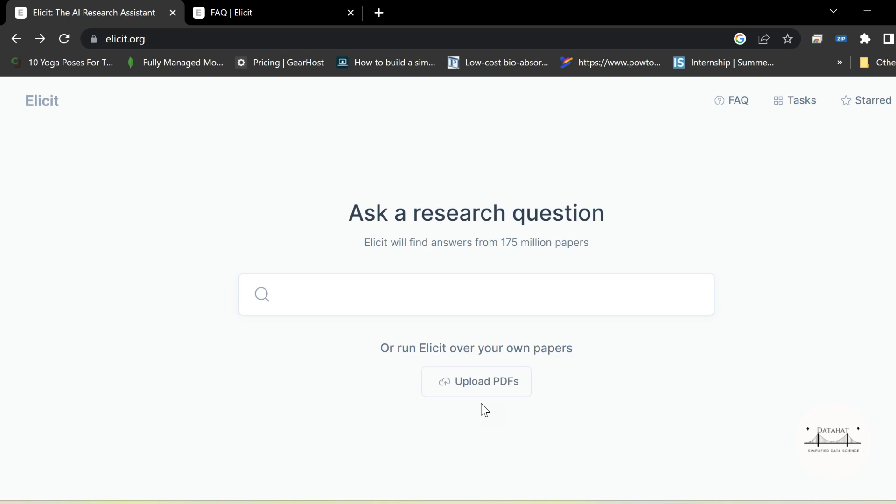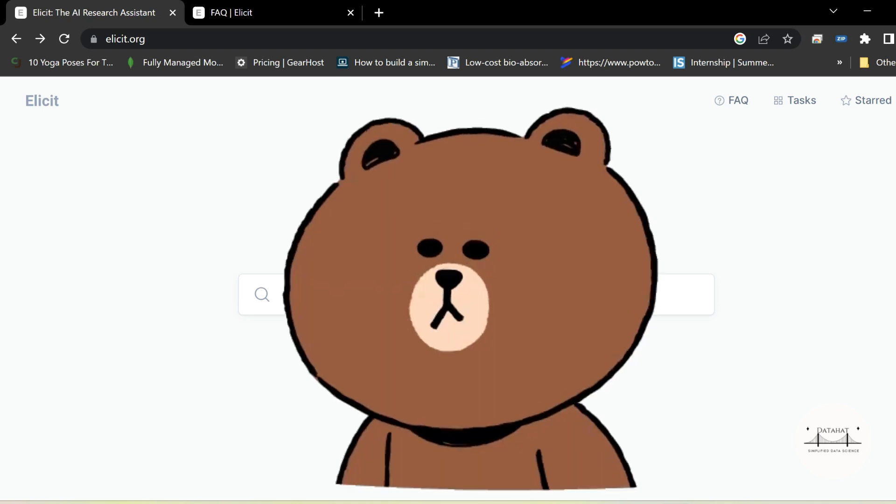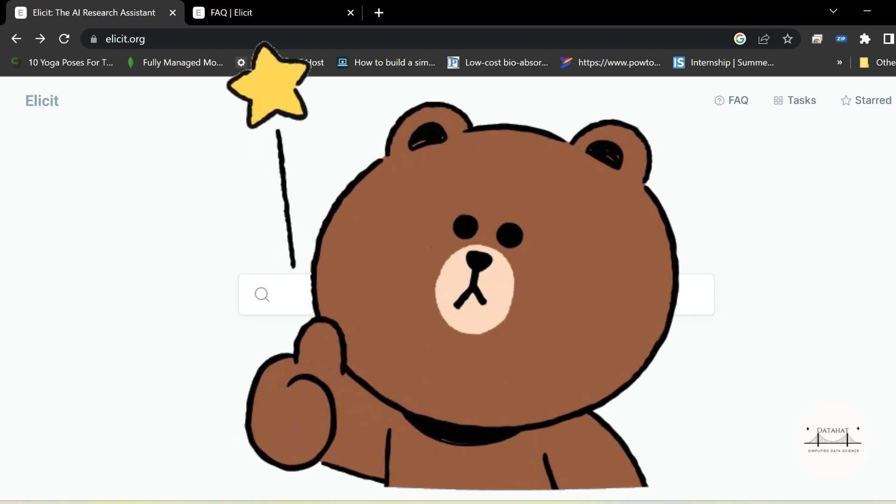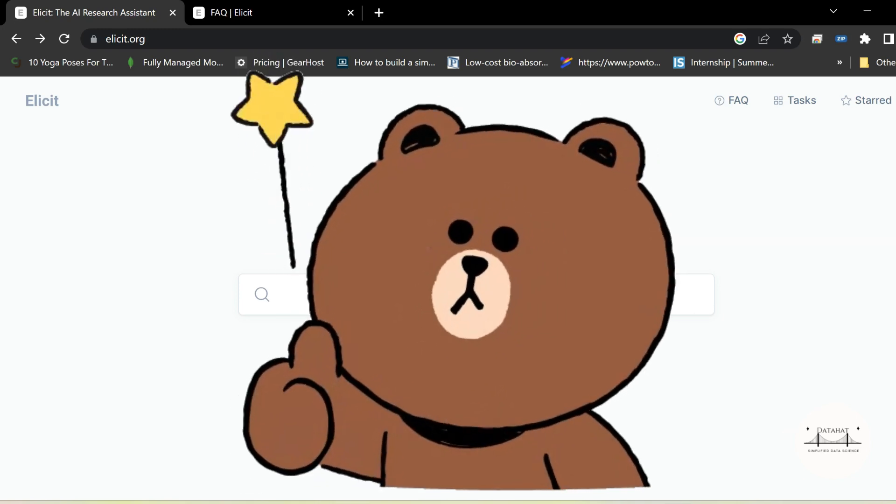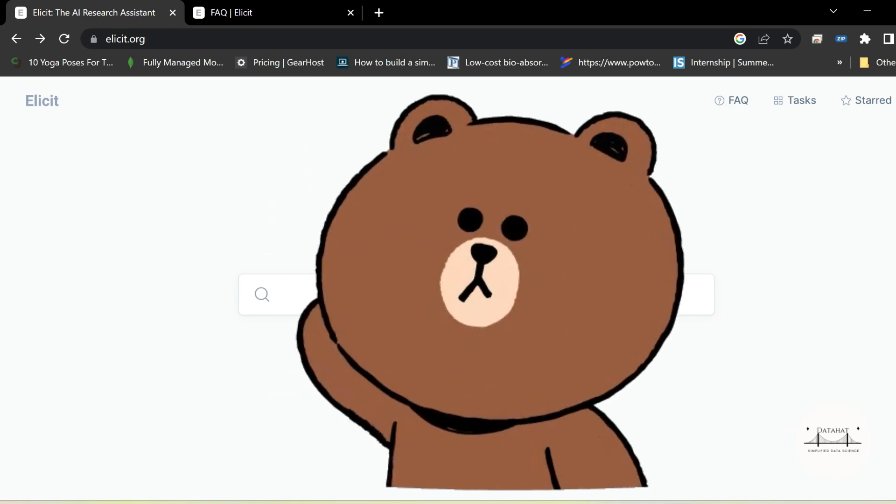Go ahead and check it out. If you like the content, make sure to give it a thumbs up. See you in the next lecture. Have a nice day. Bye-bye. Jai Hind.